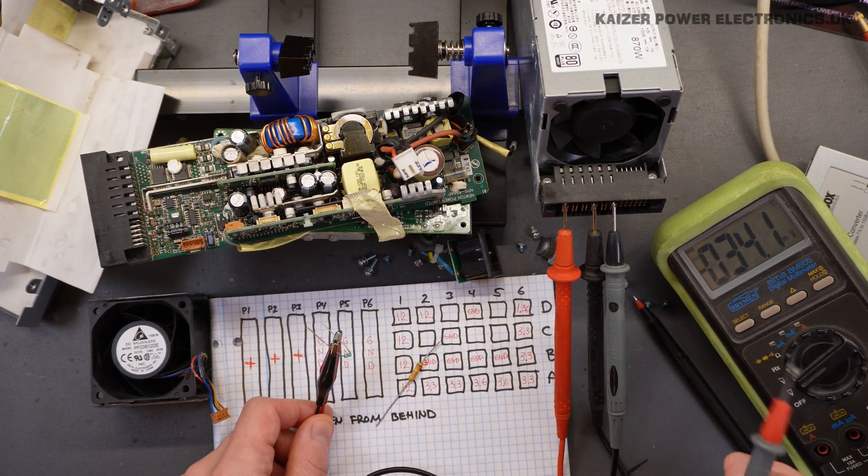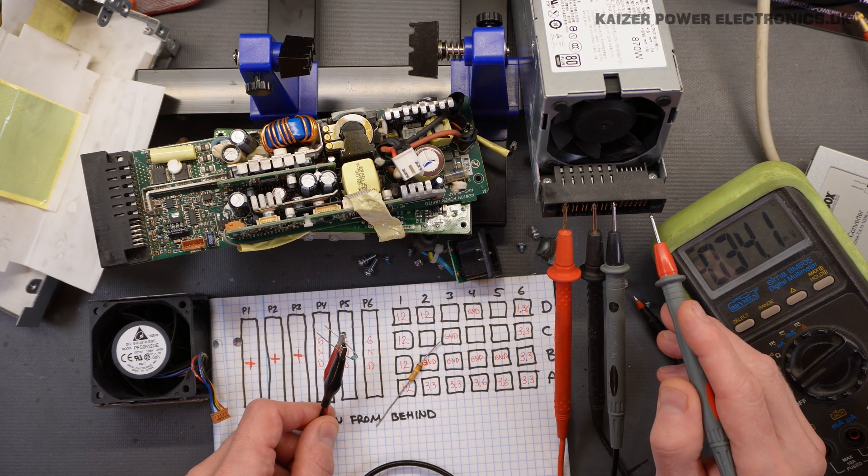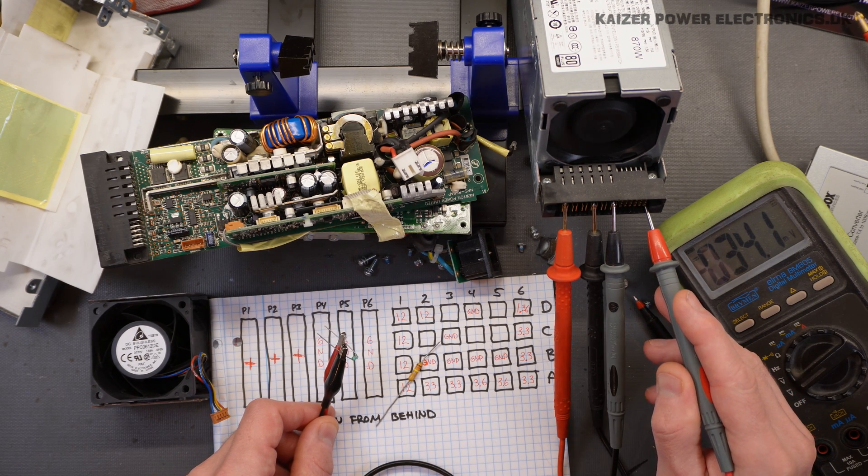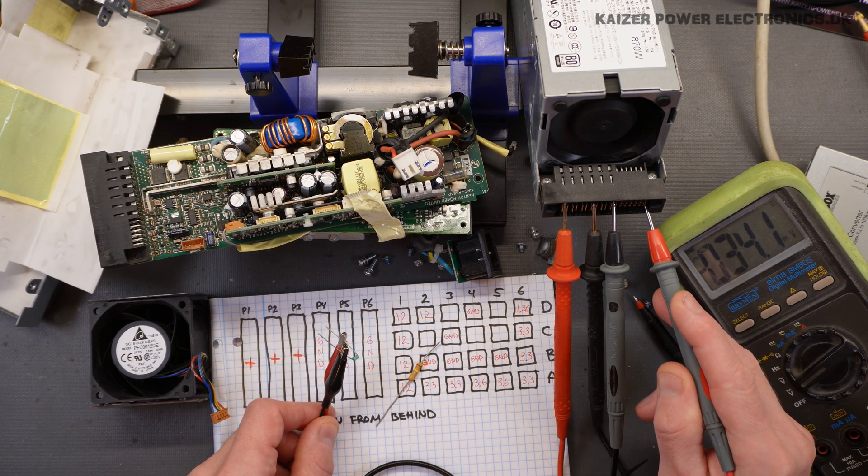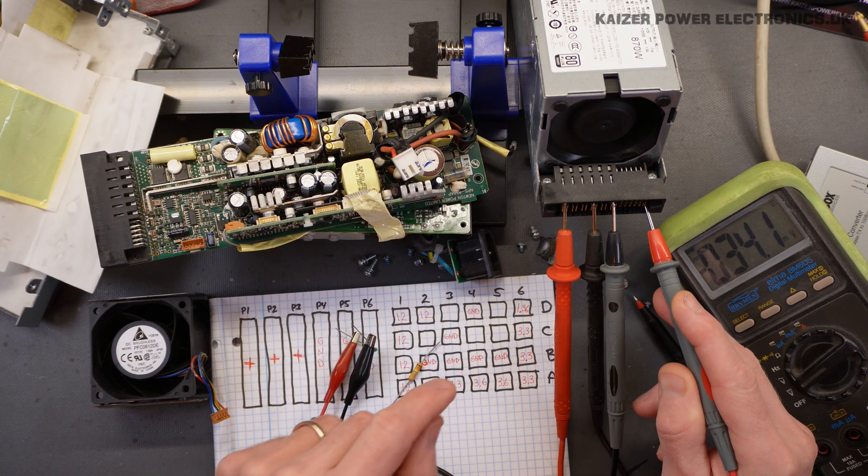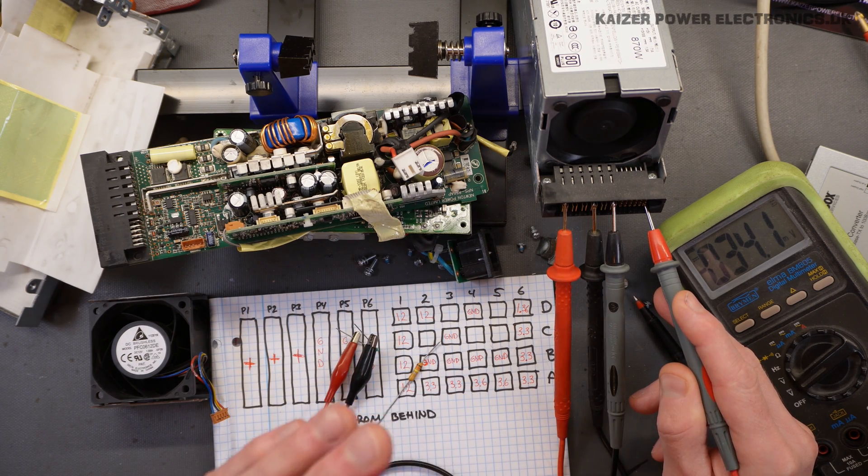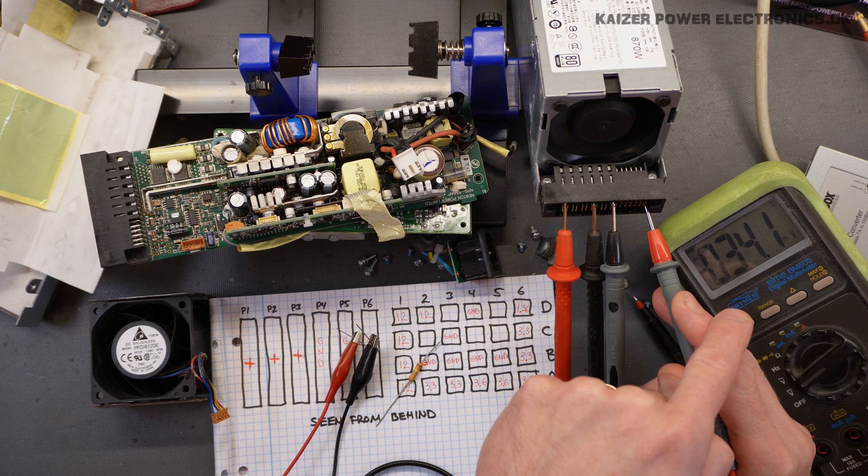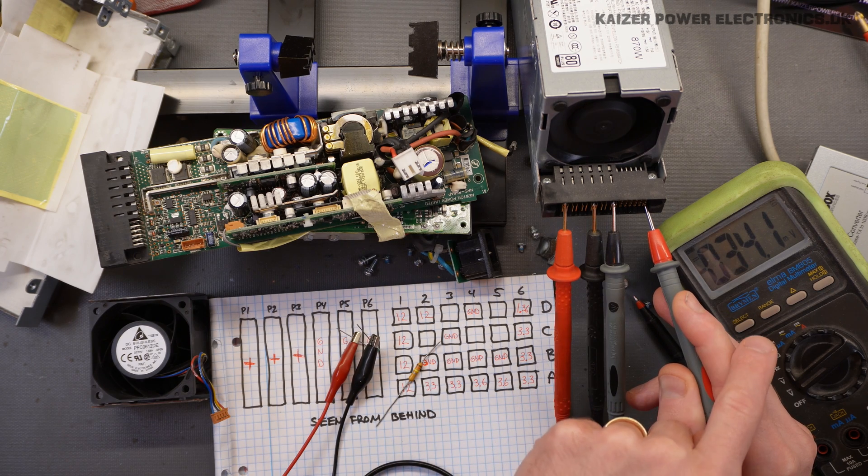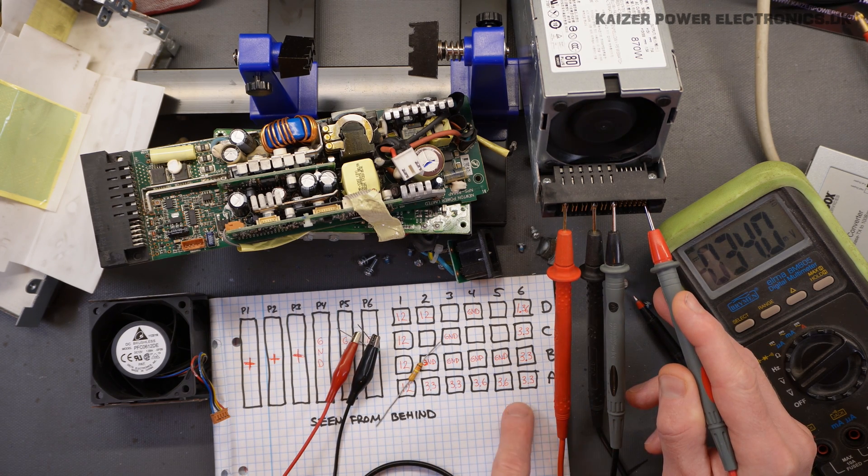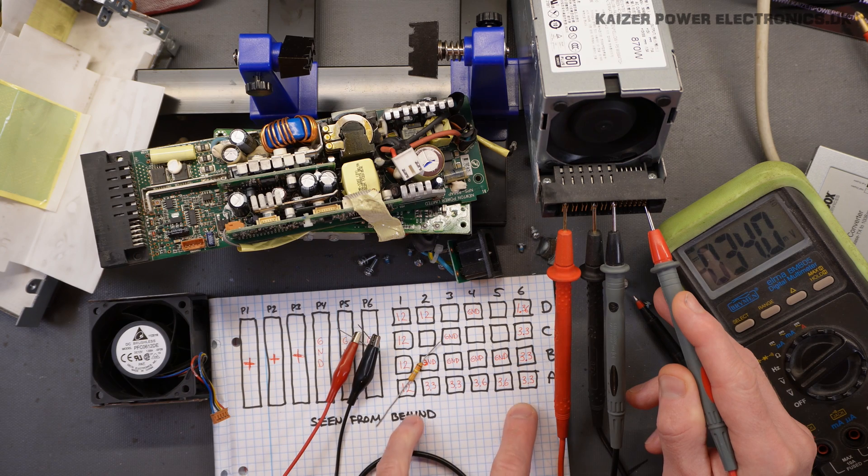And here on pin A6, this happens. The fan starts to spin very slow, varies a bit, but we have no output voltage yet. So this tells me that we have multiple input pins to make this run. And we have limited our options so far.